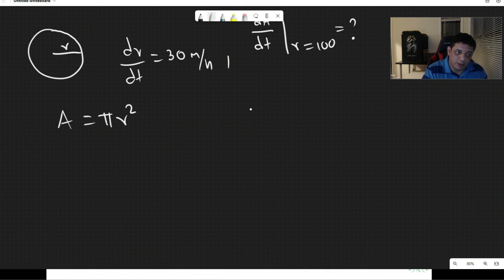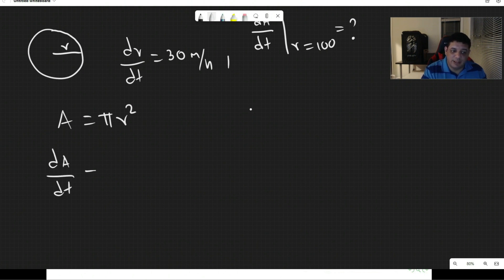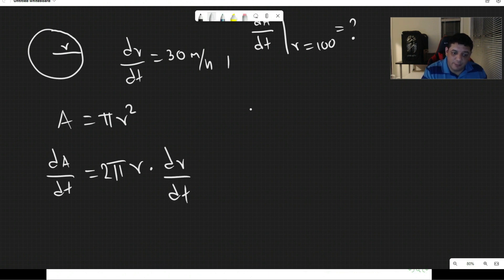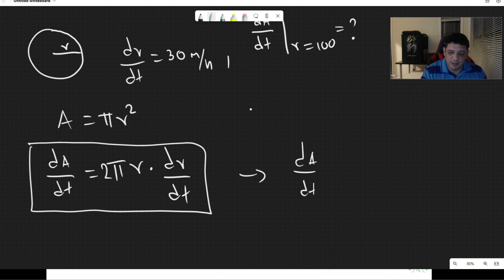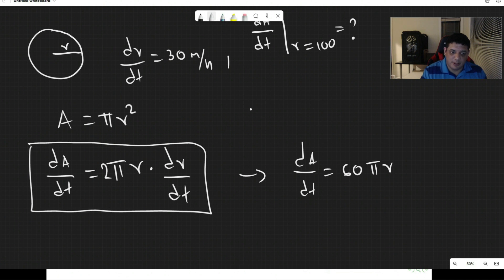Differentiating A = πr² with respect to time, and recognizing that both A and r are functions of time, we get dA/dt = 2πr · dr/dt. Since dr/dt is 30 miles per hour, we have dA/dt = 60πr miles per hour.